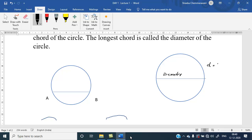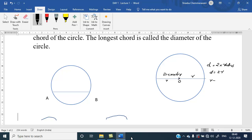Diameter d equals 2 times radius, so d equals 2r. The center of the circle has radius r on each side, so r plus r equals 2r. Therefore, diameter equals 2 times radius.